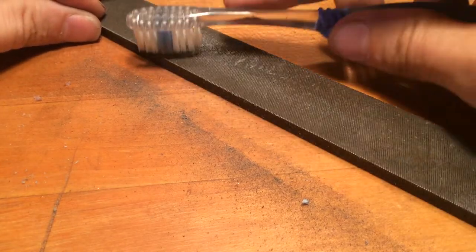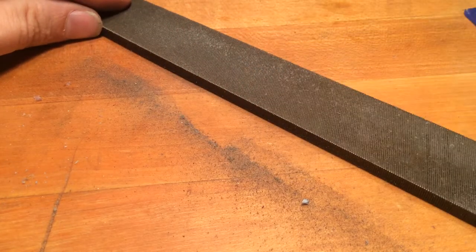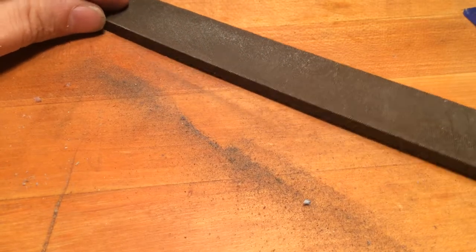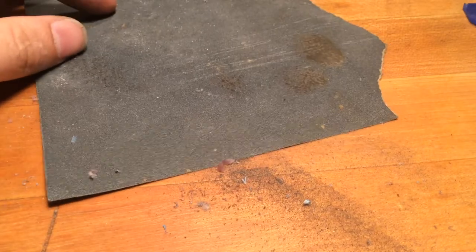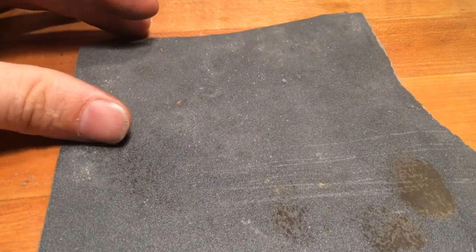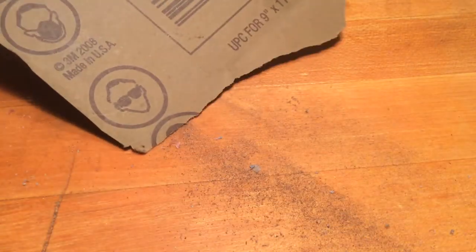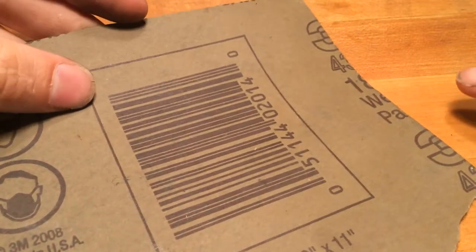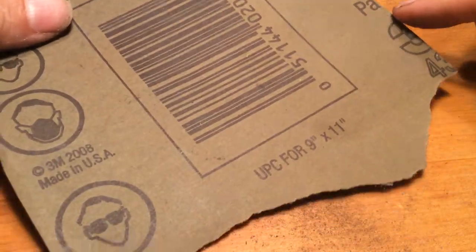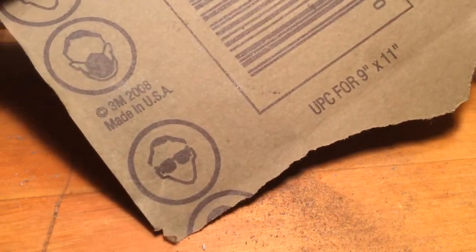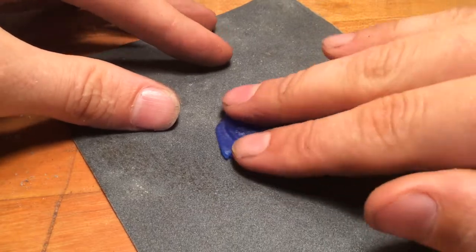And then the other method is simple sandpaper. You can get this anywhere. I think this is 180 grit. Right here in the perimeter, it's still got a 1.8, but yeah. Sandpaper works great.